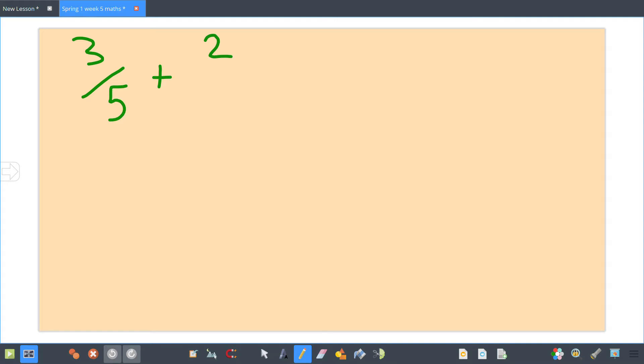Right guys, this is a quick input on adding and subtracting fractions. We're going to start off with adding fractions where maybe only one of your denominators needs to change. For example: three fifths add two tenths.